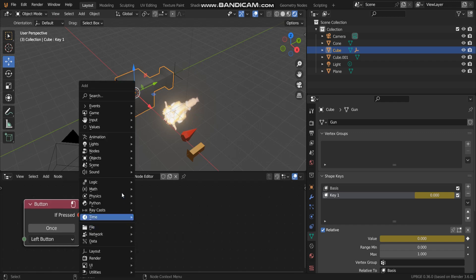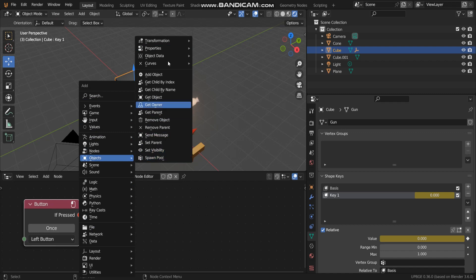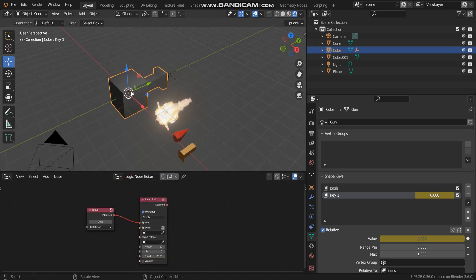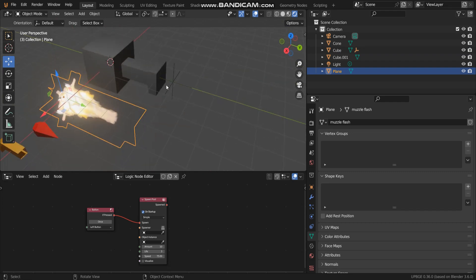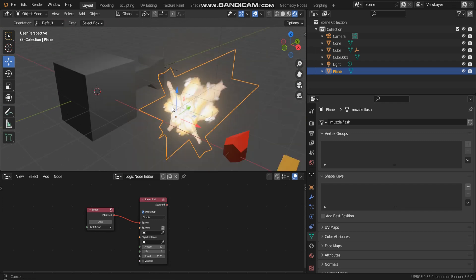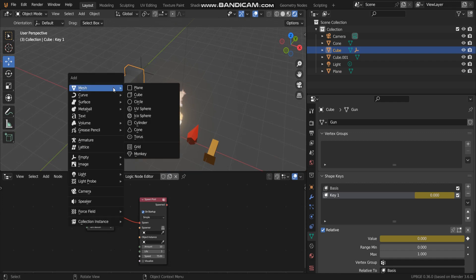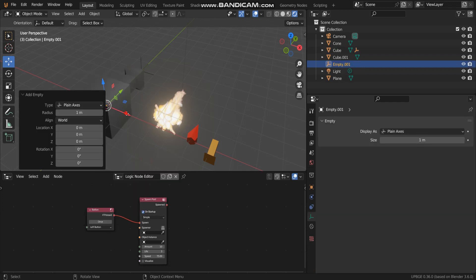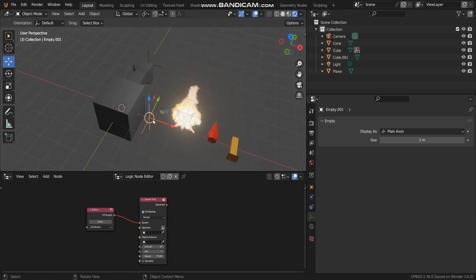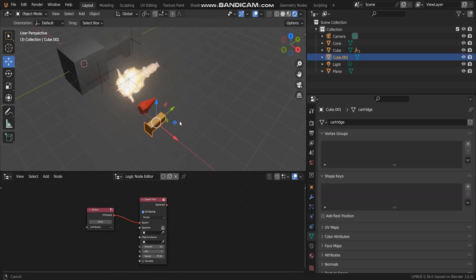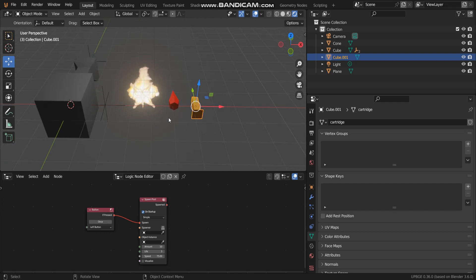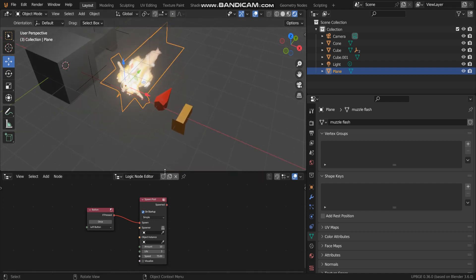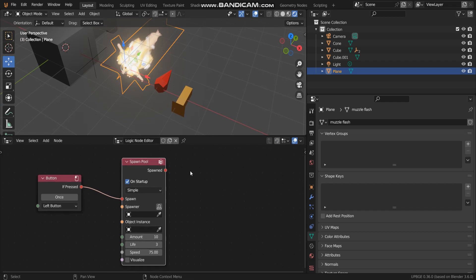The next step is going to add spawn pool like this. The first one I want to add a muzzle flash in front of the gun. I want you to know I want to add some empty beside this of the gun because this position I will add a cartridge.